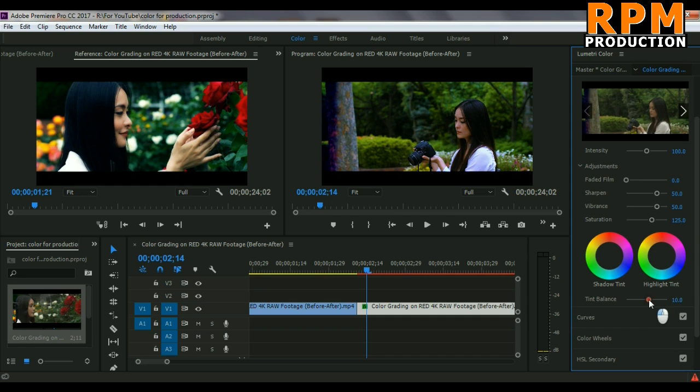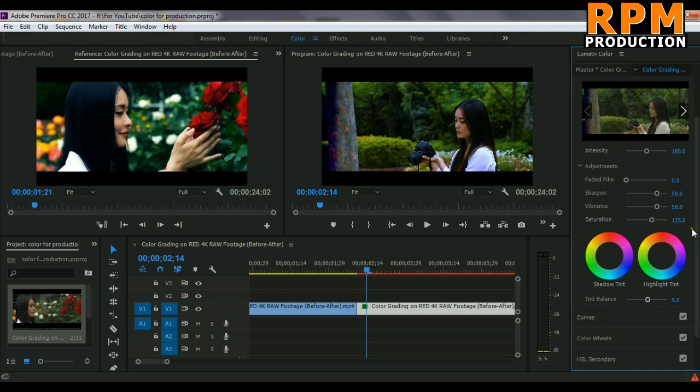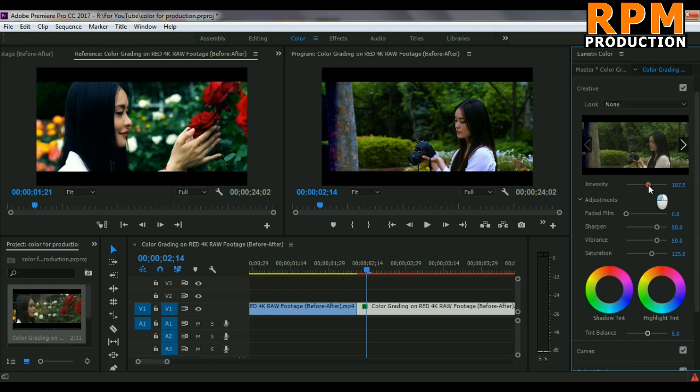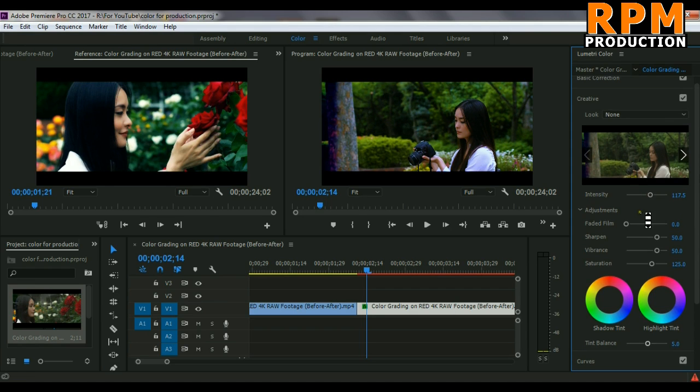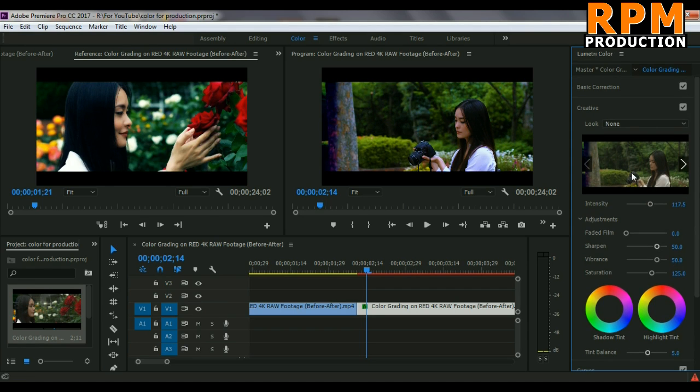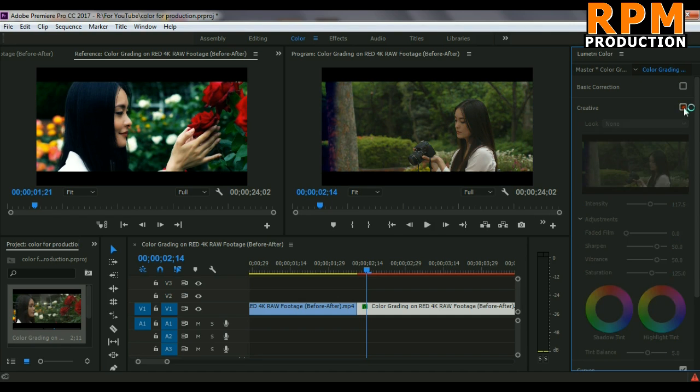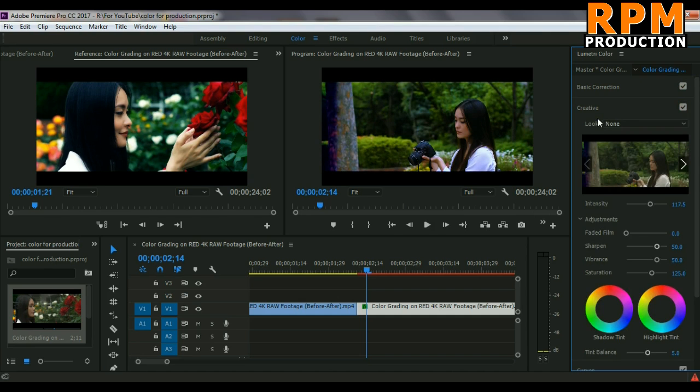You can see our footage is now fully color graded and you have to increase the tint balance here, a little bit, not too much, very little bit. Just around four or five, something around that. And we have to play with the intensity also. Just play around these settings until you find the perfect color grade for your footage. So as you can see, before and after our pictures—this is before and this is after color grading.